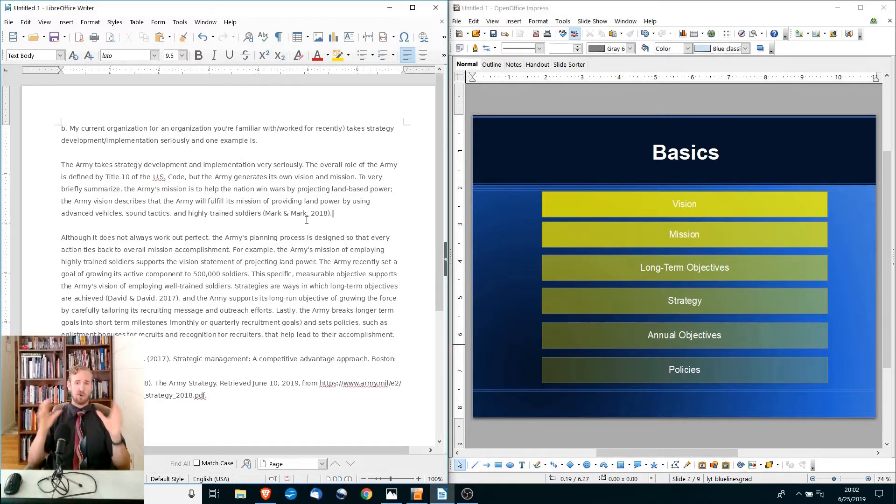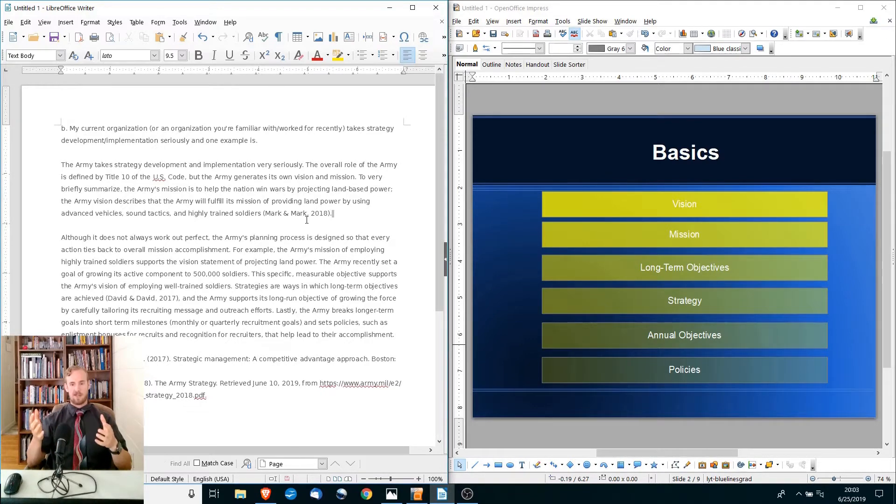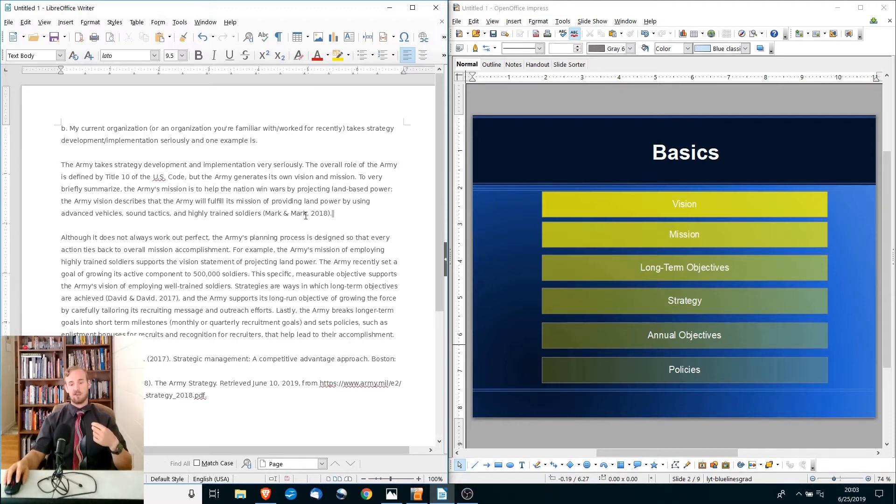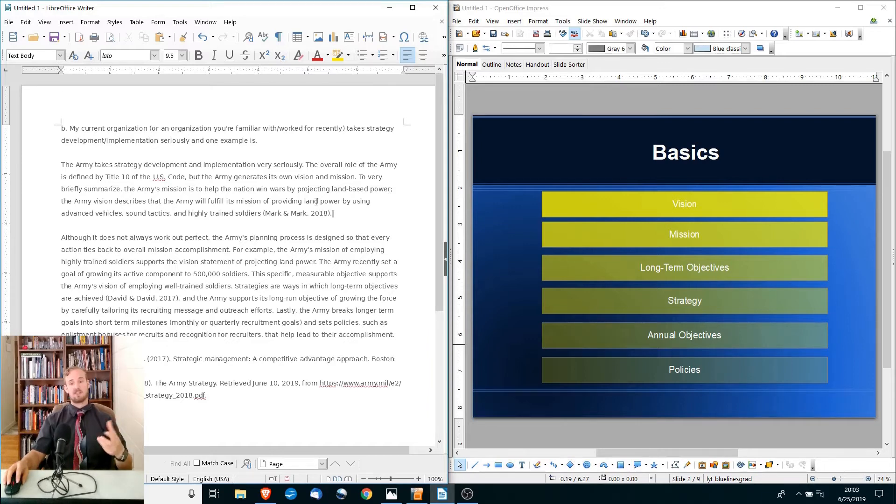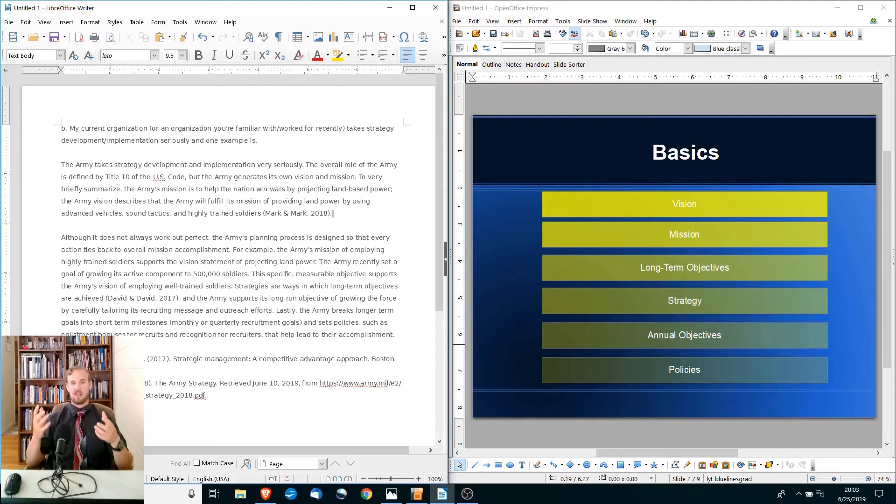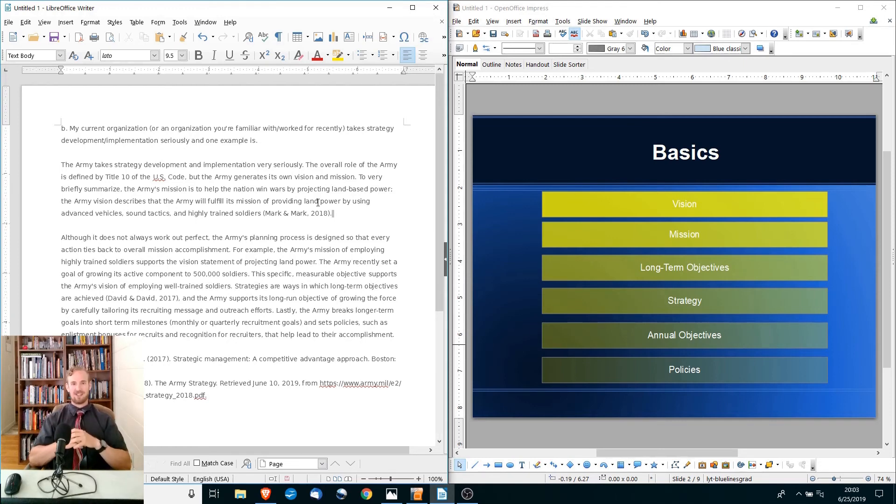So in summary, a good strategic plan, a well-managed company, everything is going to support something else. Every policy that we institute is going to support an annual objective. Any annual objective is going to support a longer-term objective, and our objectives need to support our mission and vision. So everything comes together. I know the video is a little bit longer, but hopefully you all found it useful, and I will see you next time.